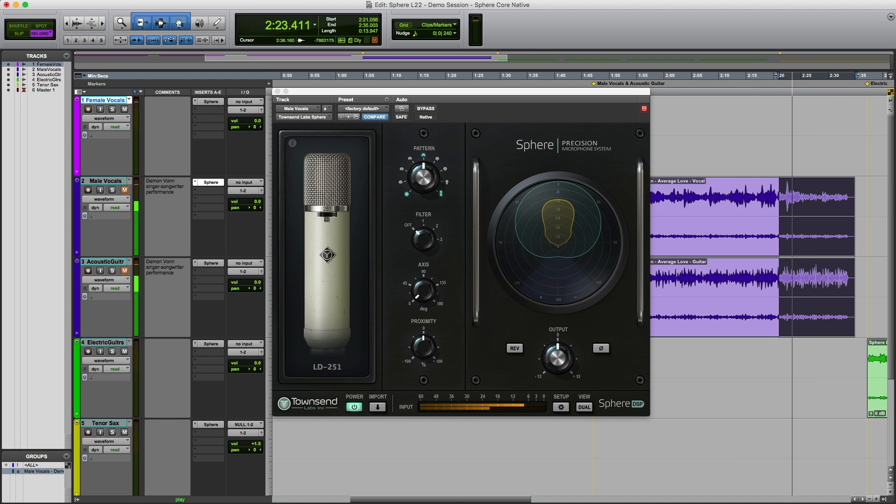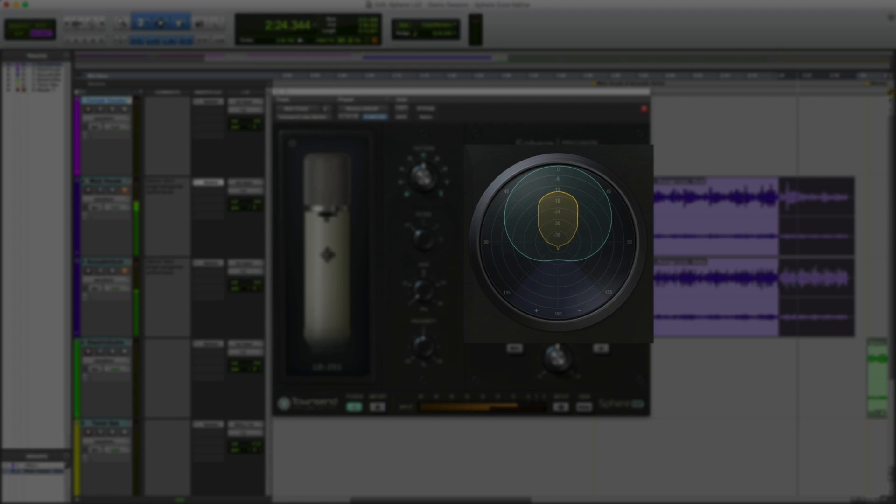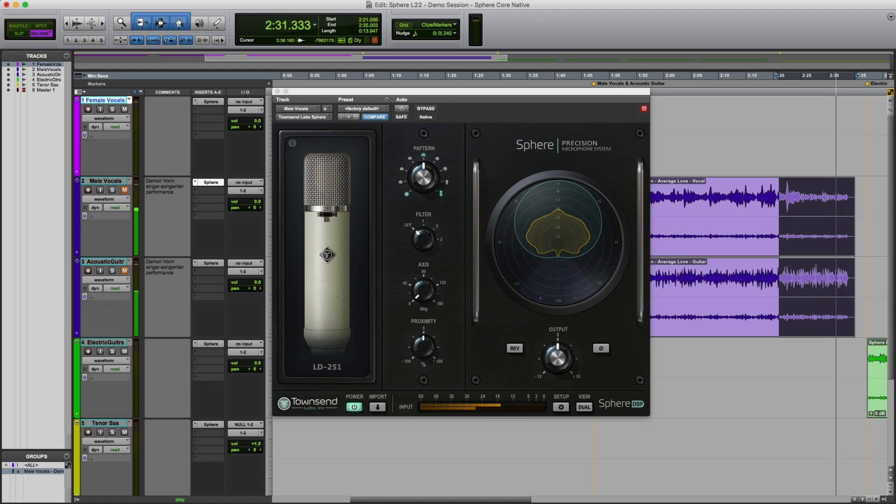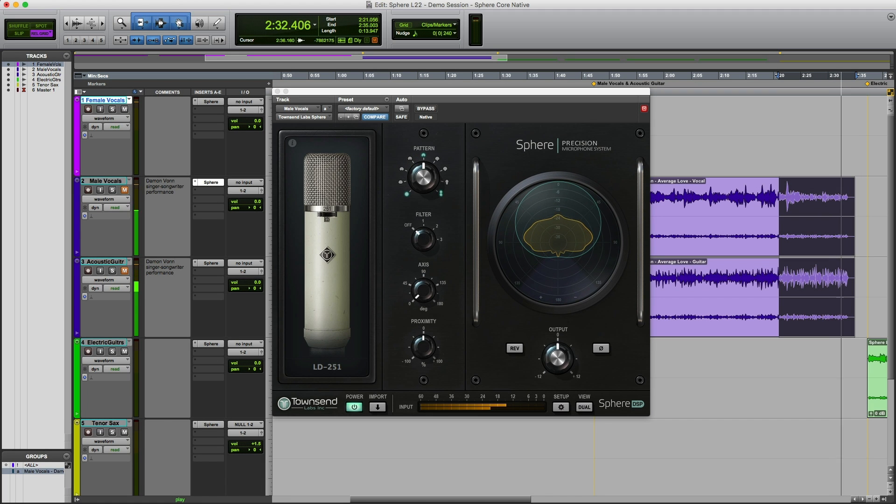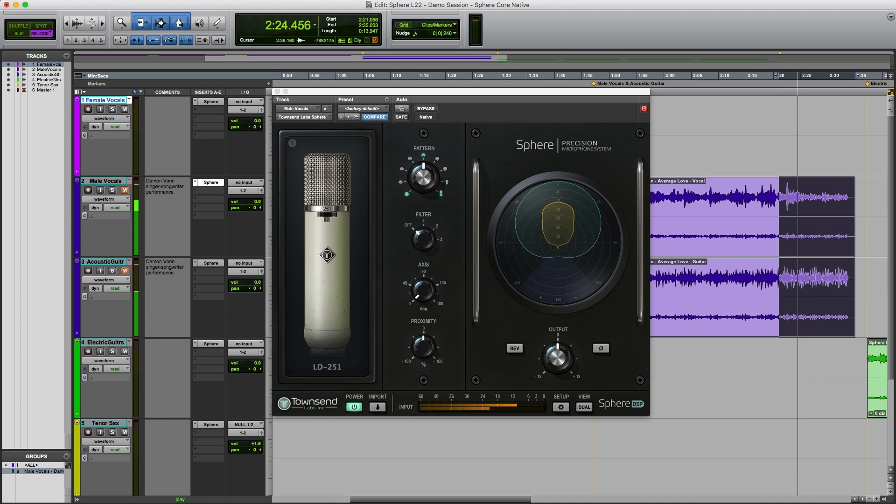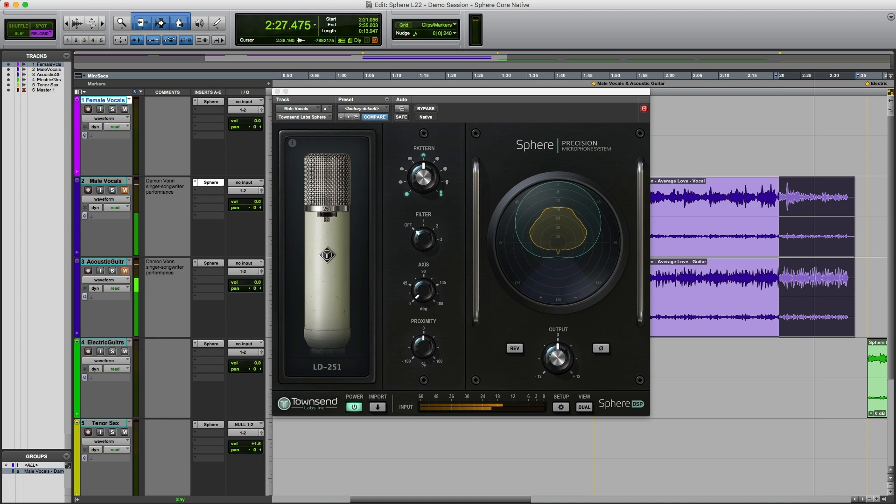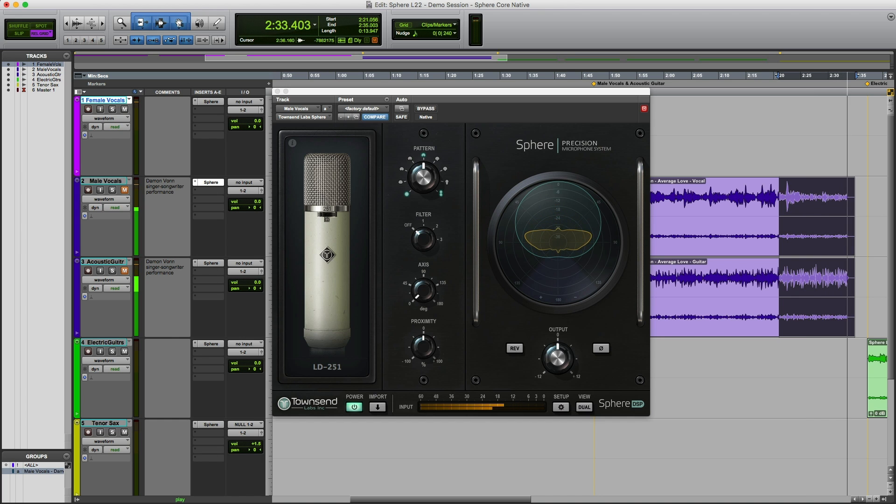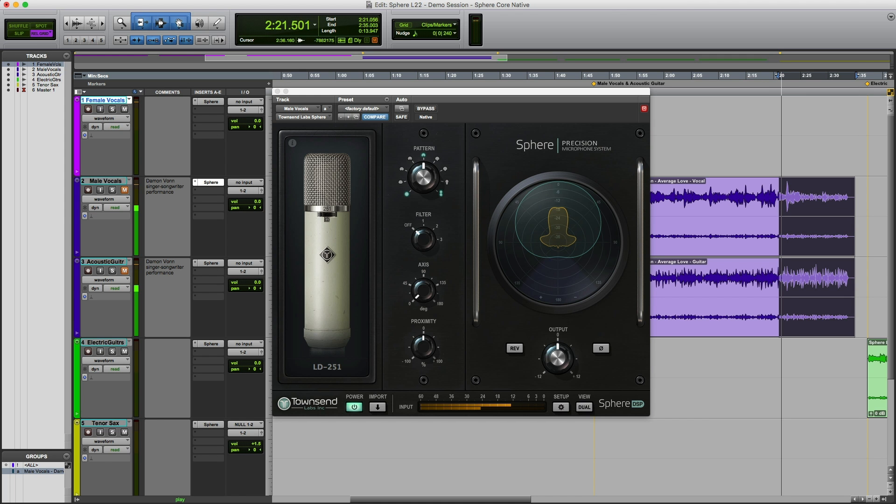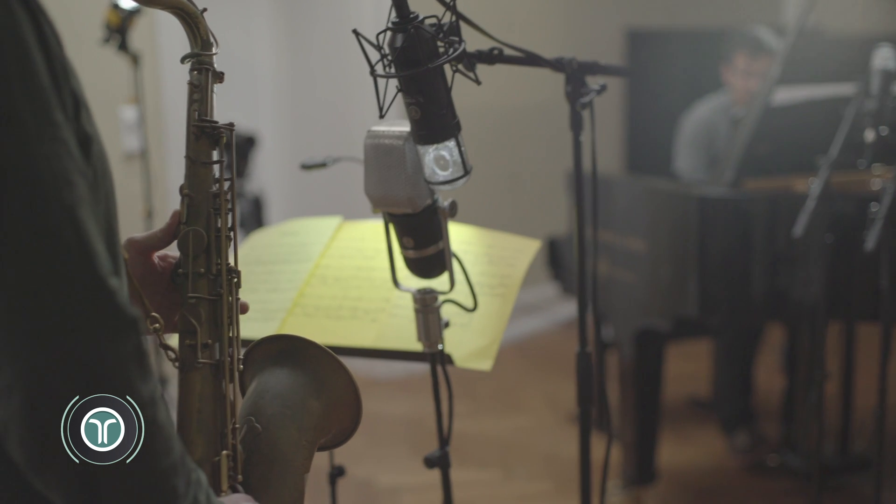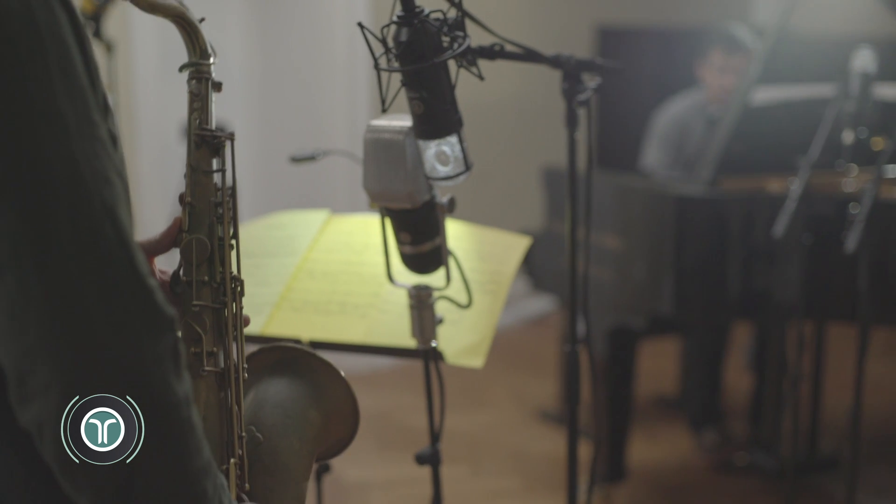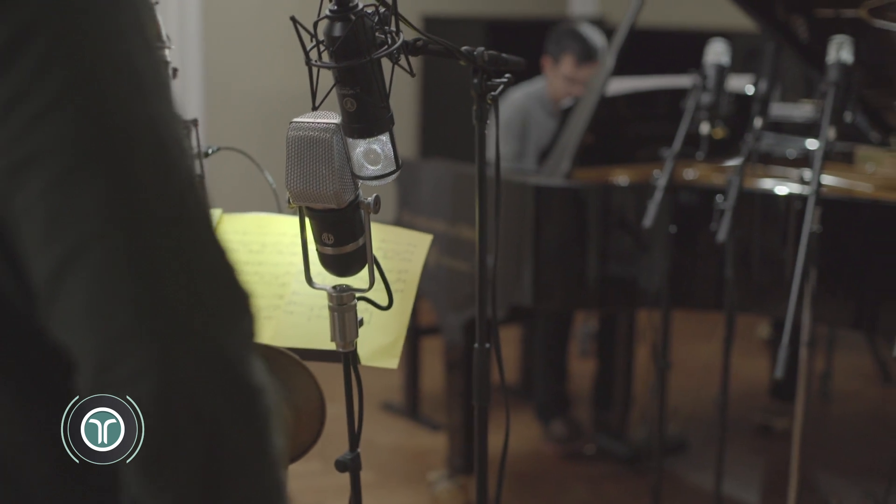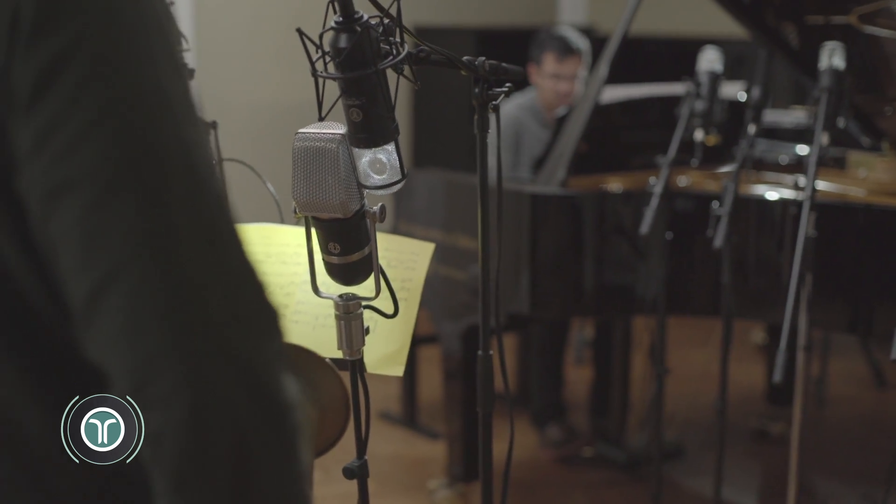Moving to the right, we have the polar meter, which provides a visual representation of the currently selected polar pattern and potential axis control adjustments. The polar meter also dynamically displays the approximate amplitude and direction of sound arriving at the mic. One unique feature of the technology behind Sphere is that the system can identify the direction of where sound is coming from, which is important for the precise pattern modeling that Sphere does. In practice, the polar meter can be quite useful to identify bleed from other instruments and to tweak the polar pattern accordingly for best rejection of that unwanted sound.